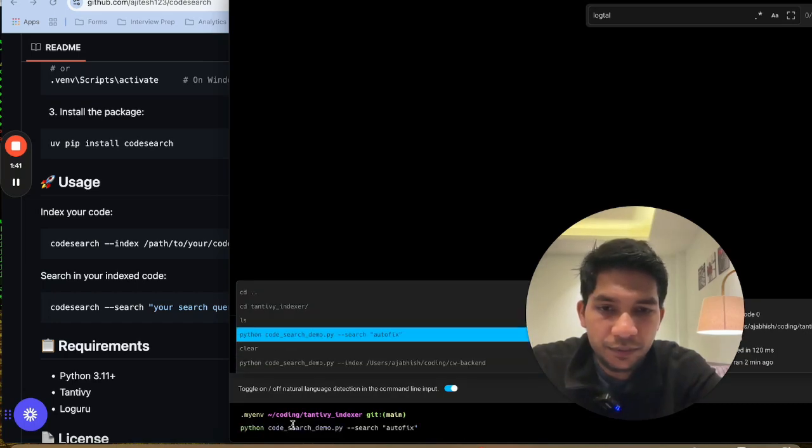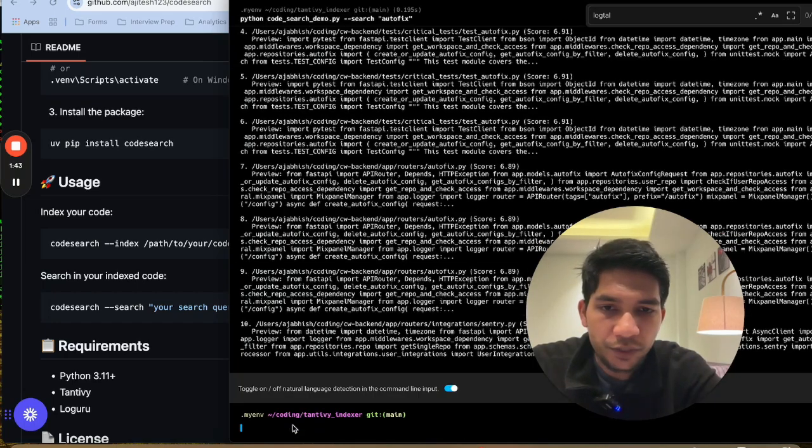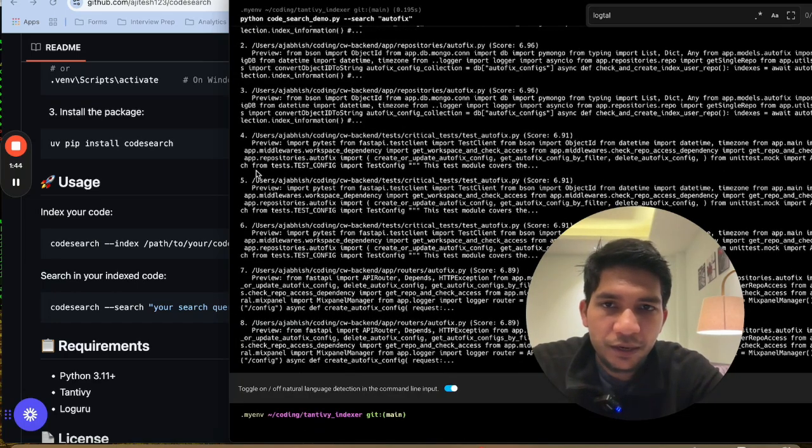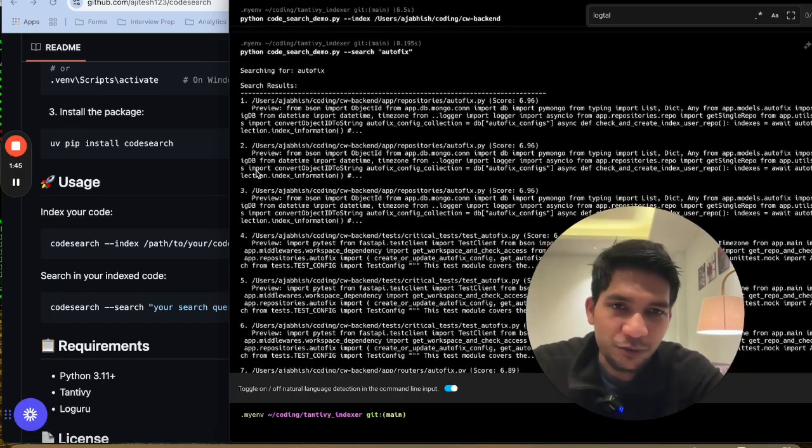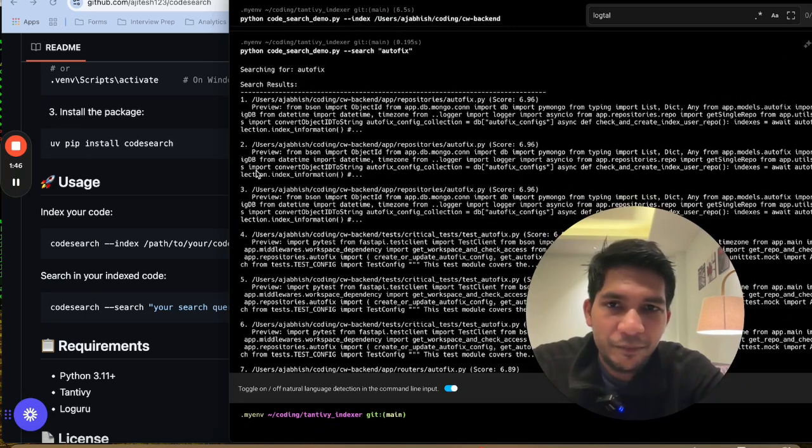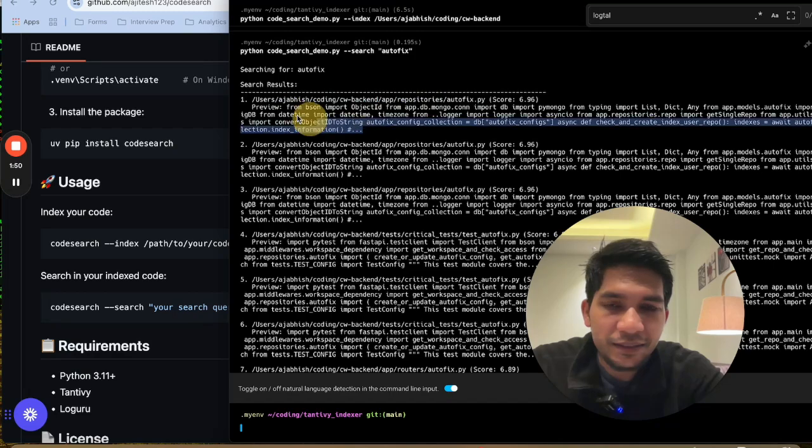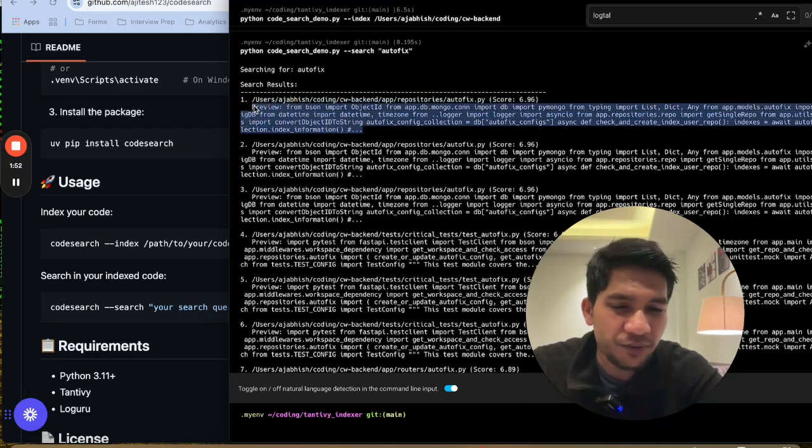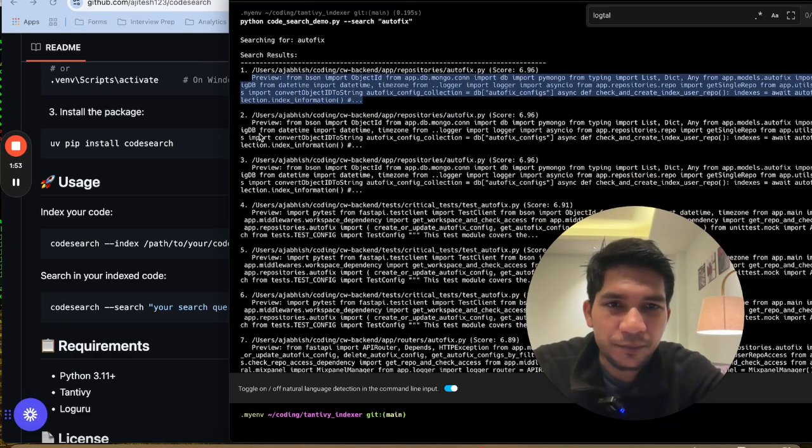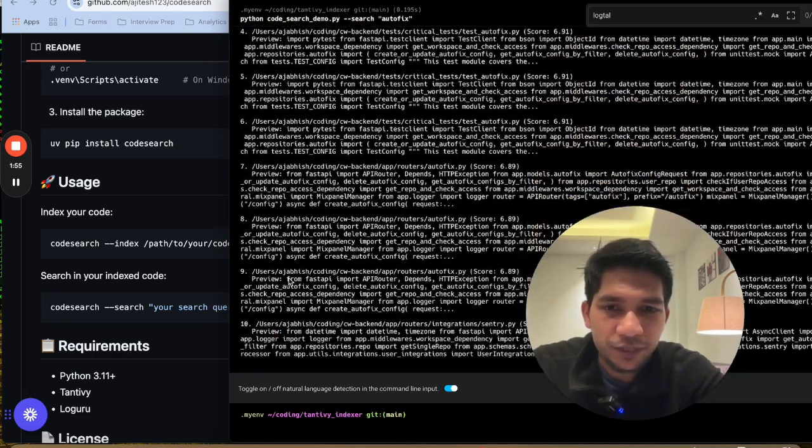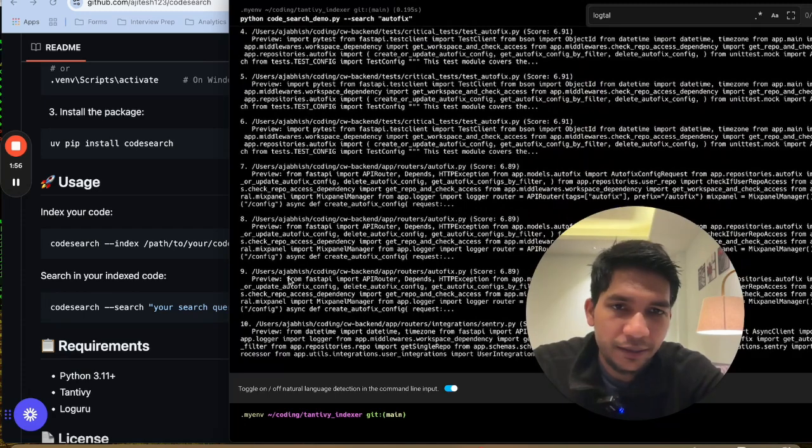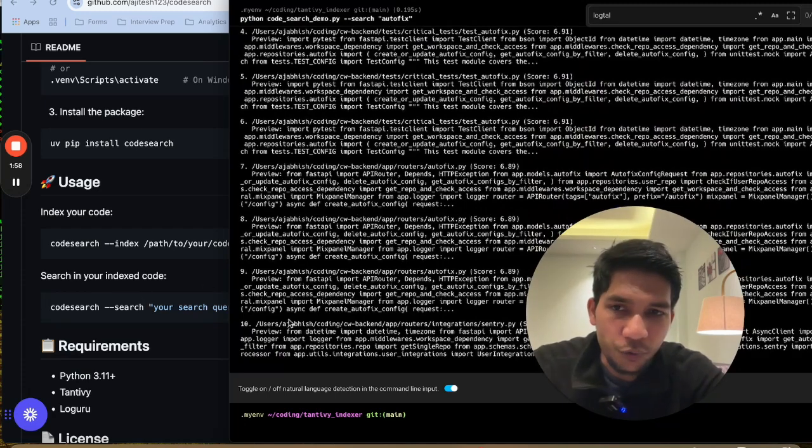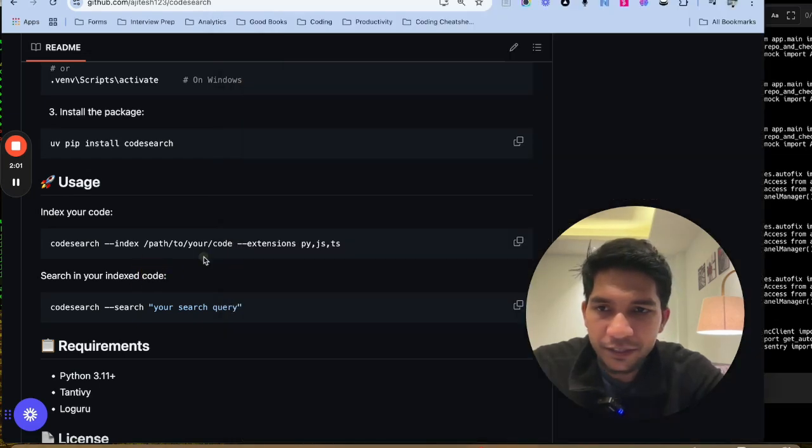So it has indexed like 281 files pretty fast if you could see. And then I will search something here like autofix which is used. So it takes like microseconds to give and it will give you the score, the file, and then I have asked it to only give the first 50 characters. So it gives me that.